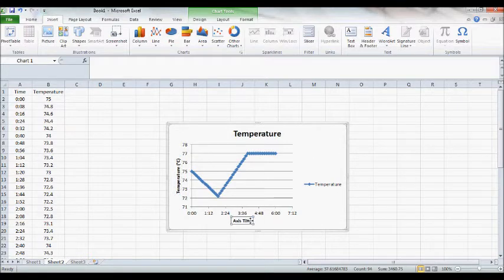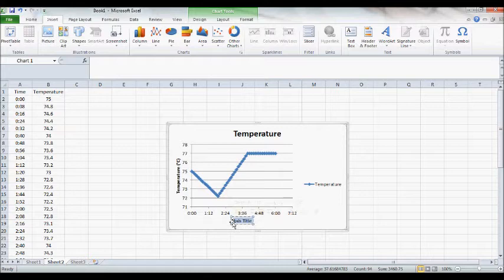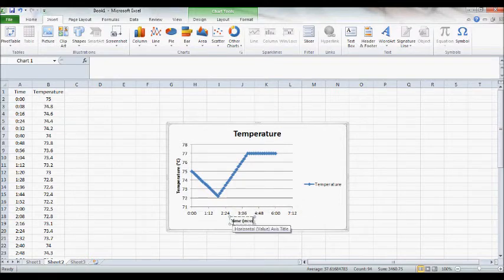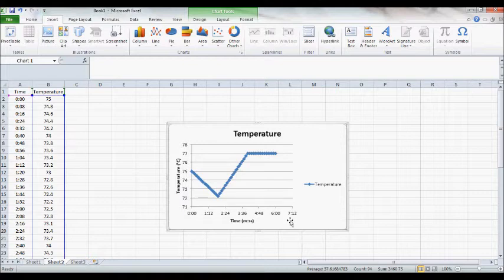And then your X axis should be time. And you'll want to show that you're using minutes and then two digits for seconds. That's what the M colon SS means.